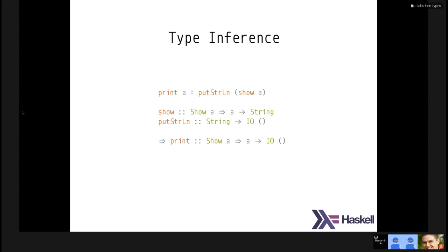Show takes a value and turns it into a string. PutStrLn takes a string and prints it. So what this does is take something that can be converted to a string, convert it, and print it. The compiler sees that show's type is: take an A that can be shown and turn it into a string. So show A is a string, and putStrLn takes a string and produces this IO action. From all of that it can go back and infer the type of the actual function.